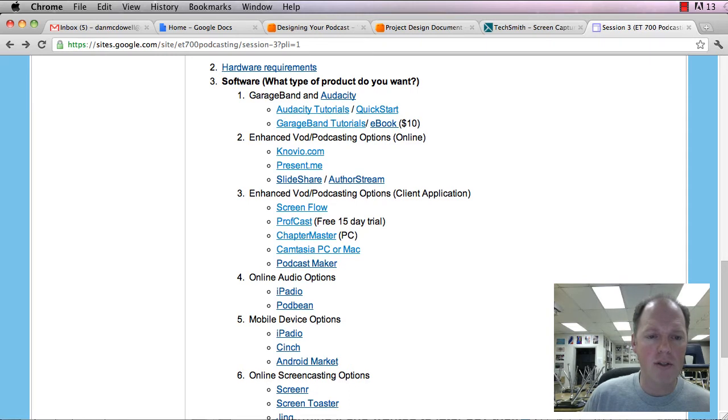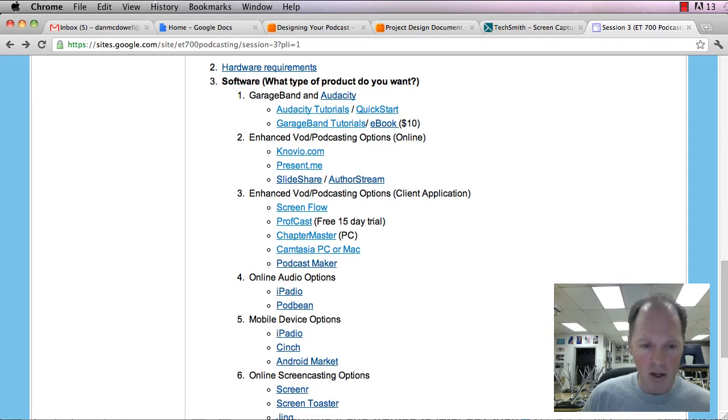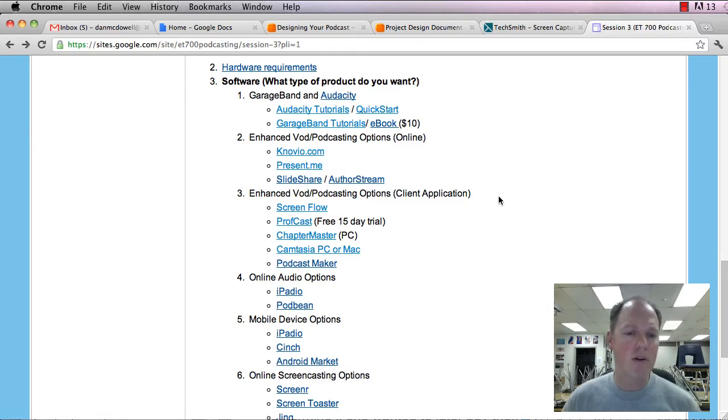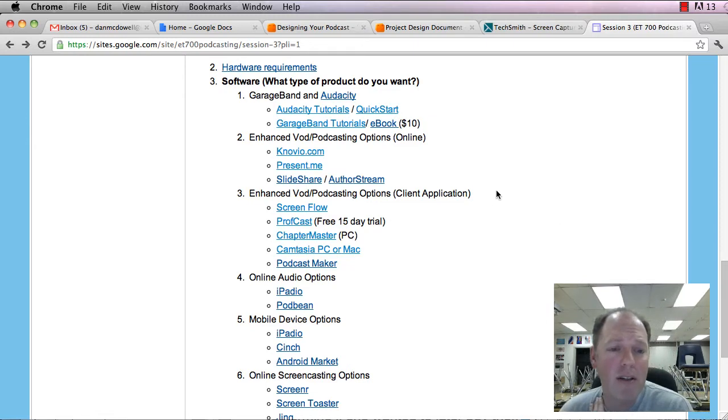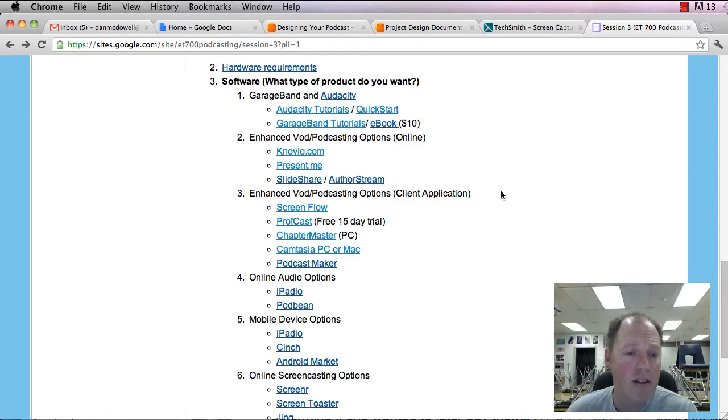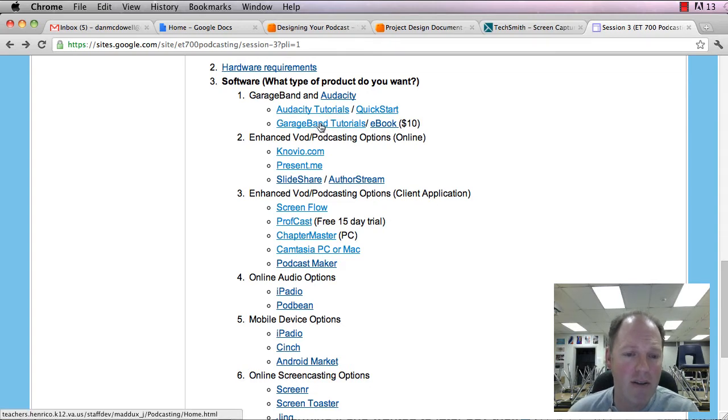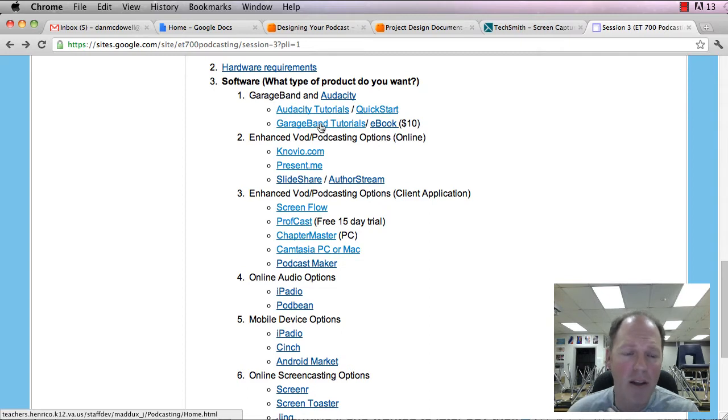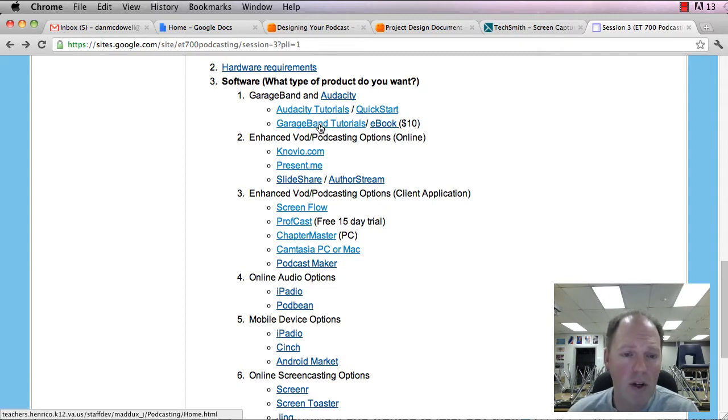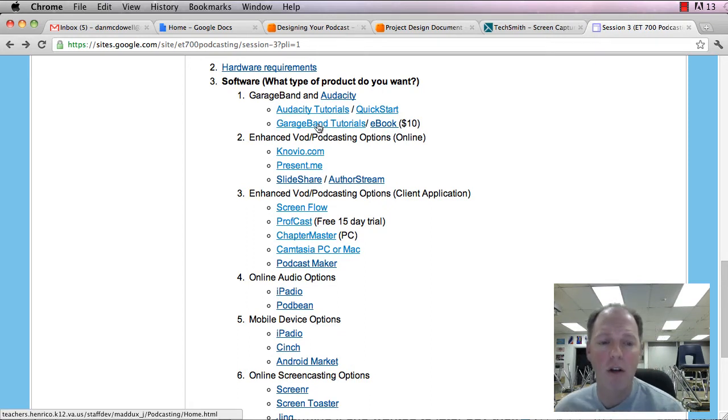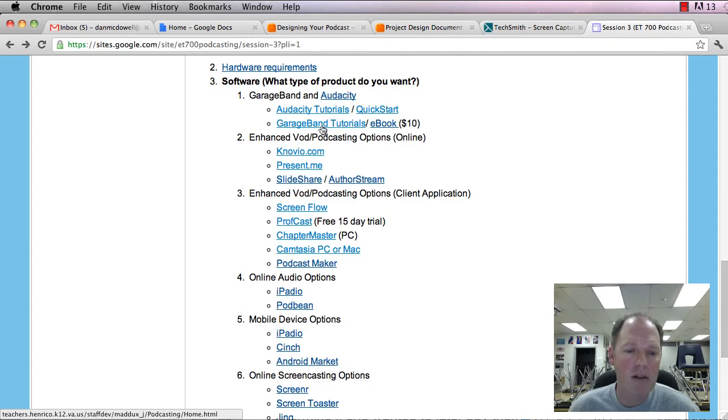So the first is we're going to talk about audio only. So this is if you want to do audio on your computer. Now there's two programs that are really good for this. The first is GarageBand. So GarageBand, if you have a Mac, is a fantastic program, and it has a podcast option in there.